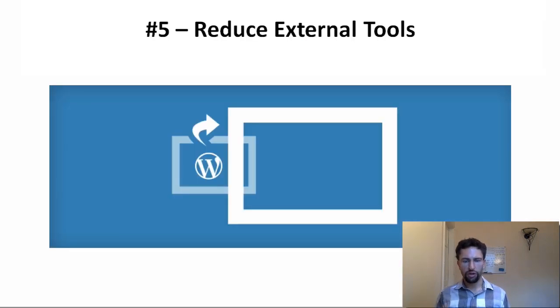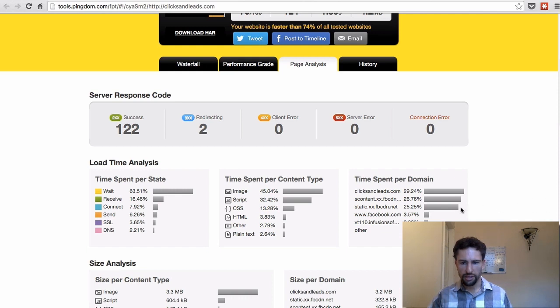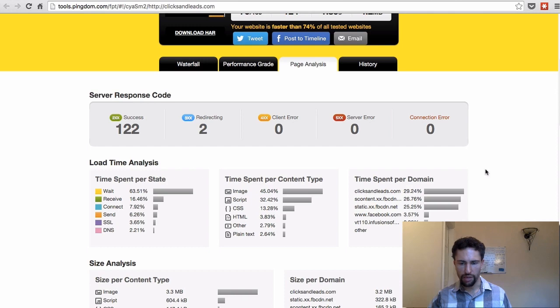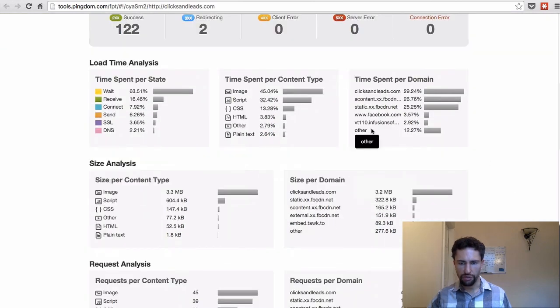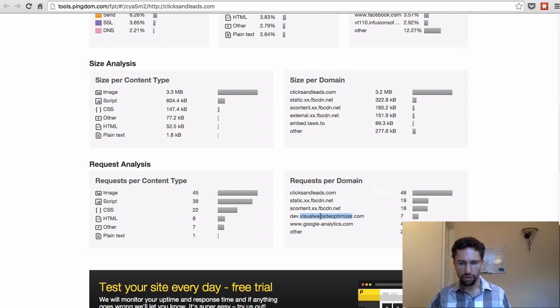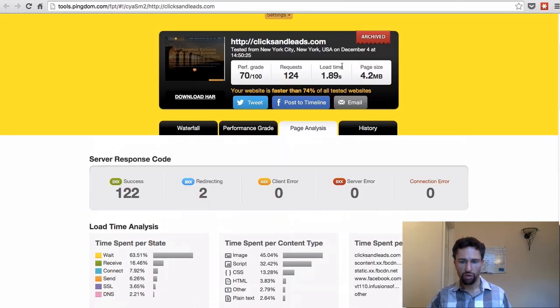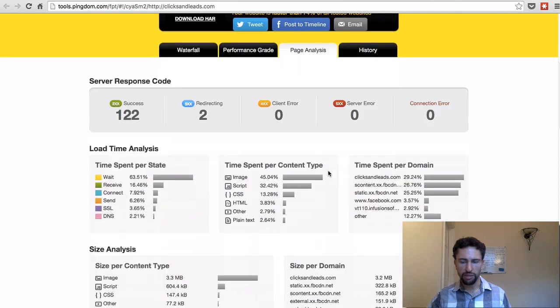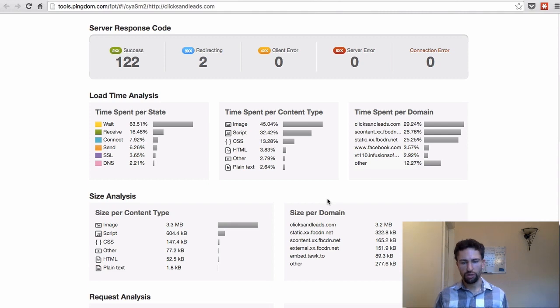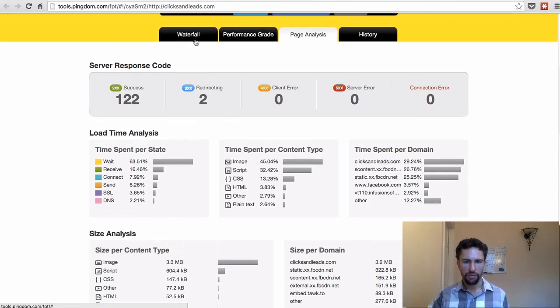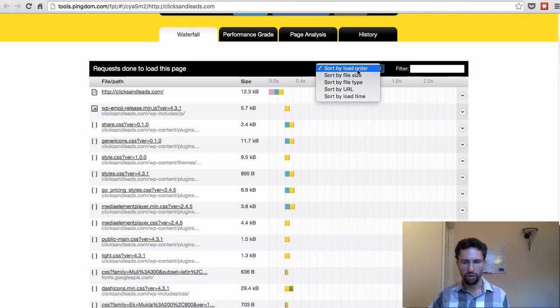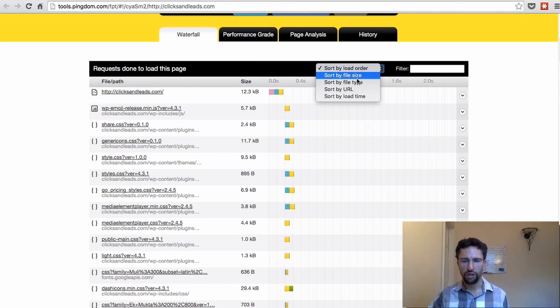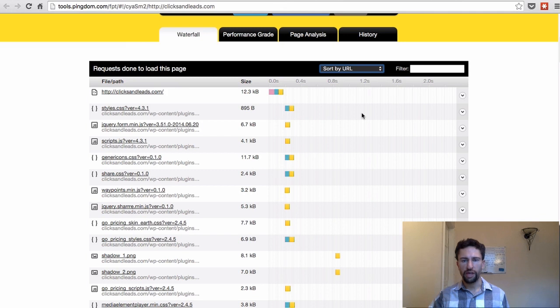The next tip that I have for you is to reduce the dependency on external tools. Let me show you what I mean by that. Let's look at another speed test here from a website, and as you can see, this website here on the time spent per domain, it has a lot of other domains where it's pulling information. For example, Infusionsoft and Olark is a chatting plugin, and then it's also using Visual Website Optimizer. The site actually loads really fast with 1.89 seconds, but you can see there are a lot of other external domains. One way to reduce your site's load speed is to look at all the other domains, see how much time they consume when they're being loaded. You can see that here under waterfall. You can see how much time different steps take. You can also sort by load time, by file size, by URL, for example, if you want to look at external URLs. This is a great tool to use for your analysis.